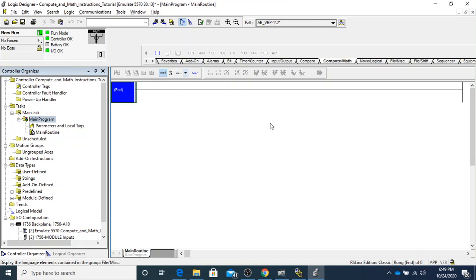All right folks, back again with another tutorial. This is going to cover the compute and math instructions. We're going to go over a few of those so we can do things a little bit easier, and it'll also be some of the things we're going to be doing in the labs pretty soon. I've already got my project set up with the emulator, so I'm just going to go ahead and add a rung.